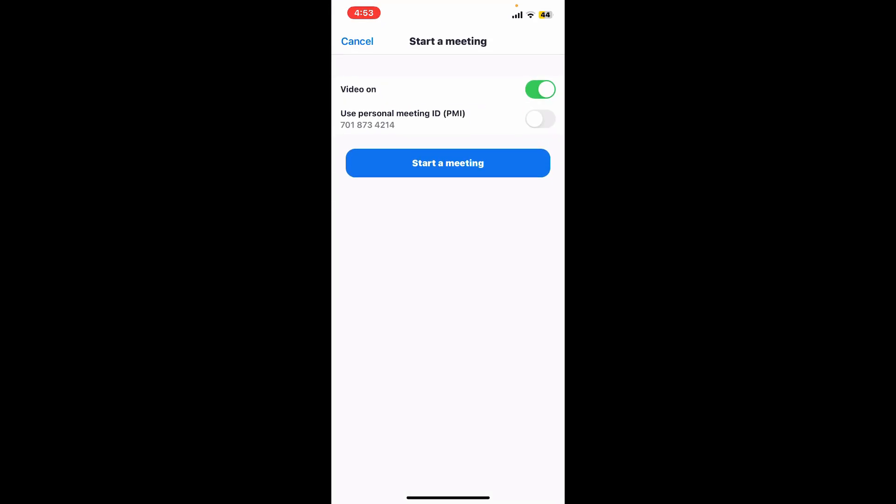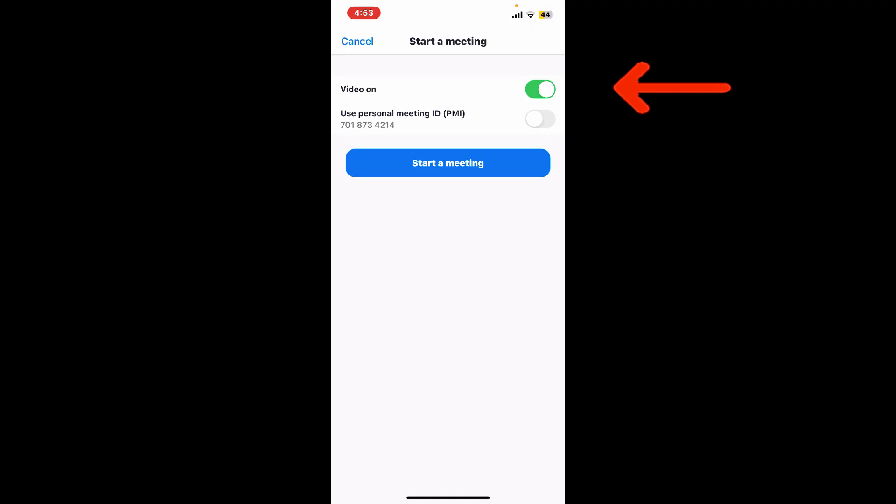Now customize your meeting settings, such as enabling video by toggling on the button right next to video on. To use your personal meeting ID, turn on the next toggle button. Now, after you've customized your meeting settings, tap on start a meeting.